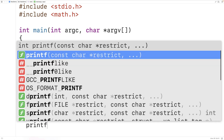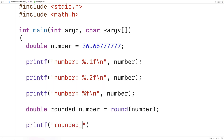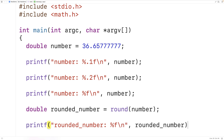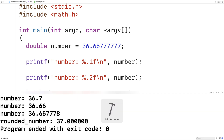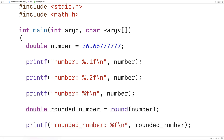We'll output rounded_number using printf with %f and a newline. If we save, compile, and run the program, we get that the rounded number is 37. The round function and functions like it are helpful when we need to round a number to the nearest integer.